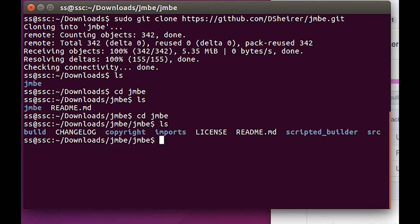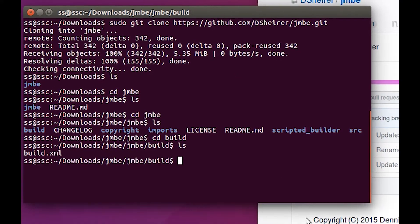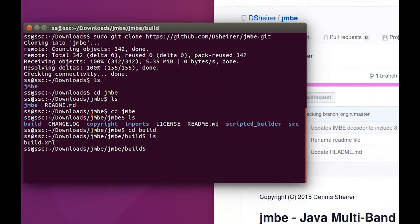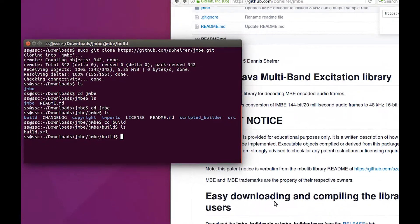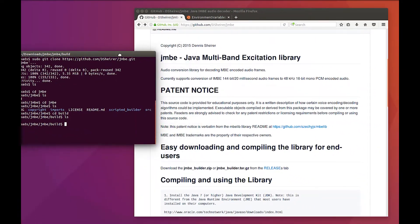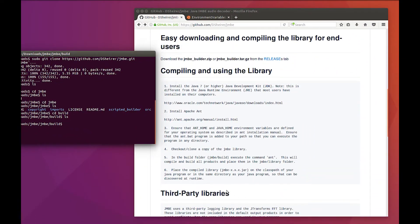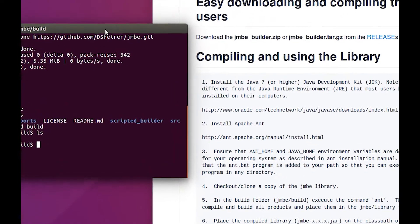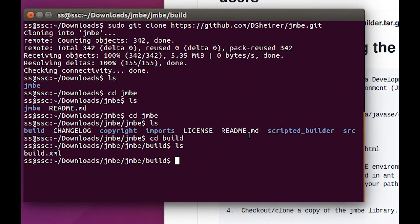Oh, there's our build. We're close now. We're going to go into the build, and ls - there's our build.xml, which means we're going to use our ant to execute it. Let me go back here and take a look at the directions real fast, make sure I'm not missing anything. In the build folder, execute the ant. This will compile everything. All right, let's go for it.